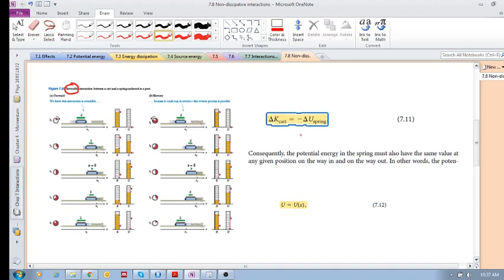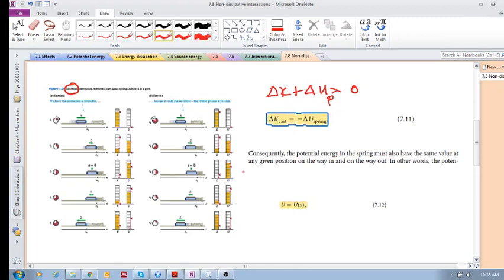This is a non-dissipative interaction because it's reversible — the reverse process is possible and you can't tell which direction is forward or backward. So ΔK + ΔU = 0 in this reversible non-dissipative interaction. The change in kinetic energy equals the negative of the change in the spring's potential energy. The potential energy in the spring has the same value at any given position on the way in and on the way out.